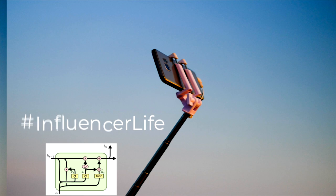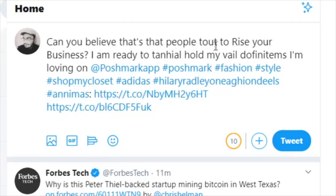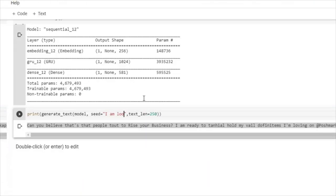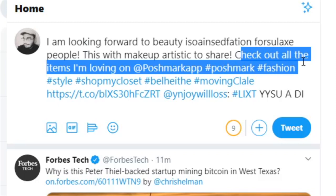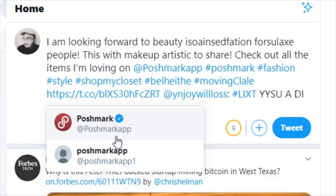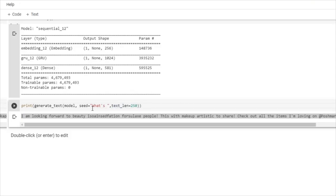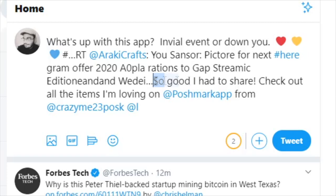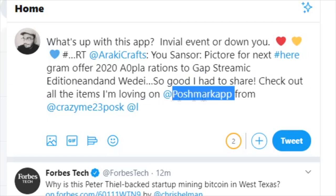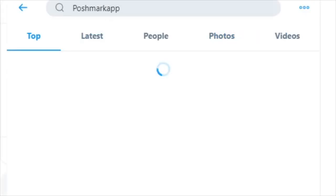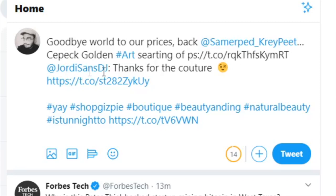Let's play around a little bit and see what happens. 'Can you believe that people do to rise your business? I am loving Poshmark app.' This app again. Interesting. 'I am looking forward to beauty. Check out all the items I'm loving on Poshmark app.' This app keeps coming up. What's up with this app? 'I am loving Poshmark app.' This app is very popular with influencers apparently. Let's hope it's a good app at least. 'Goodbye world. Goodbye world to our prices.' I think things are getting a bit stale, so let's try something more fun.